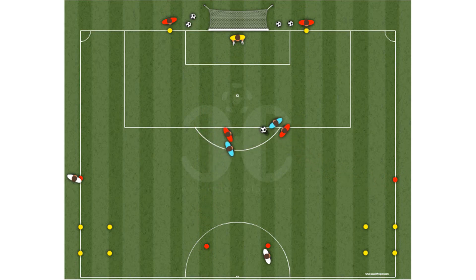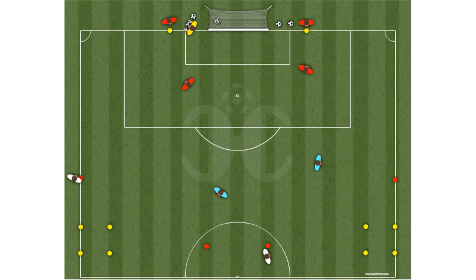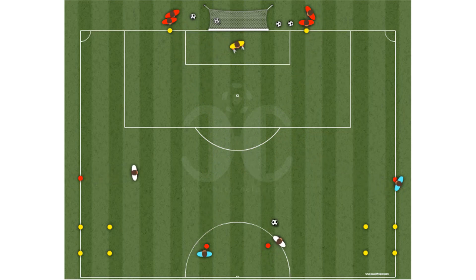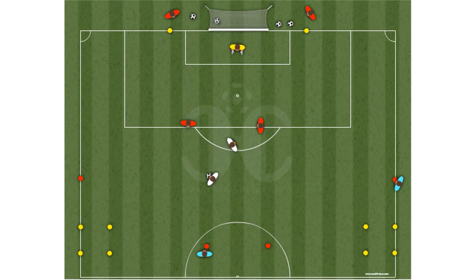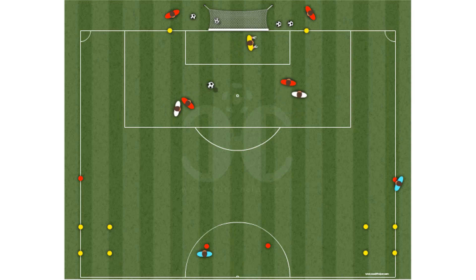The second defender makes the defensive cover. If the defenders recover the ball, they have to leave it in one of the squares in the wings. After each execution, the players exchange functions and positions for the corresponding markers.